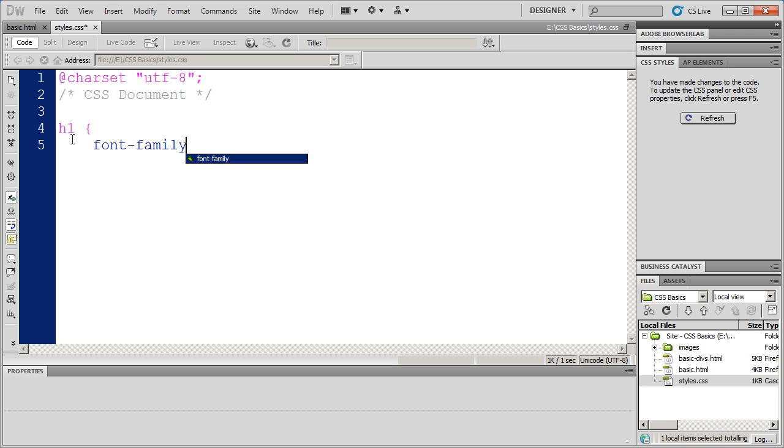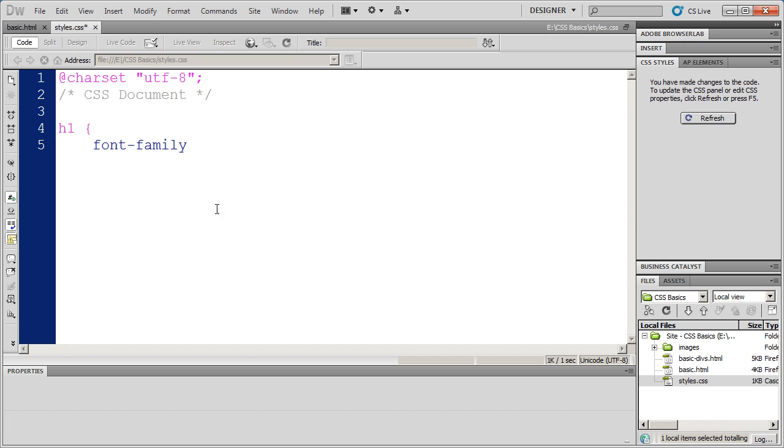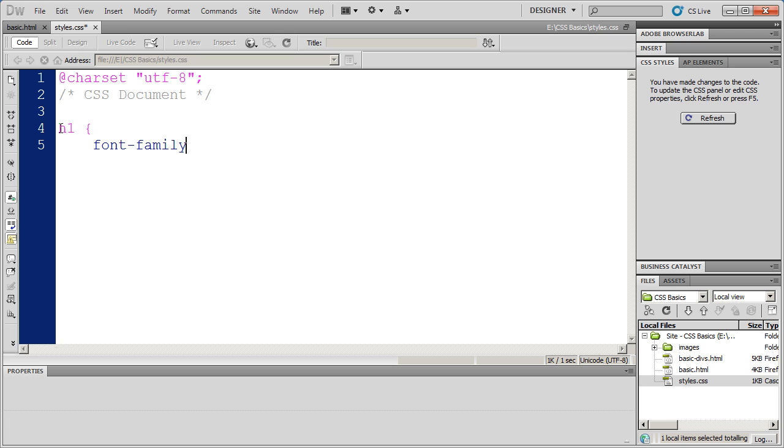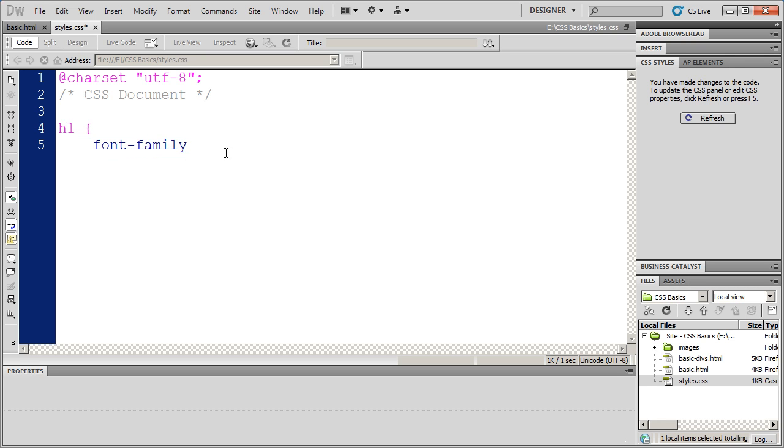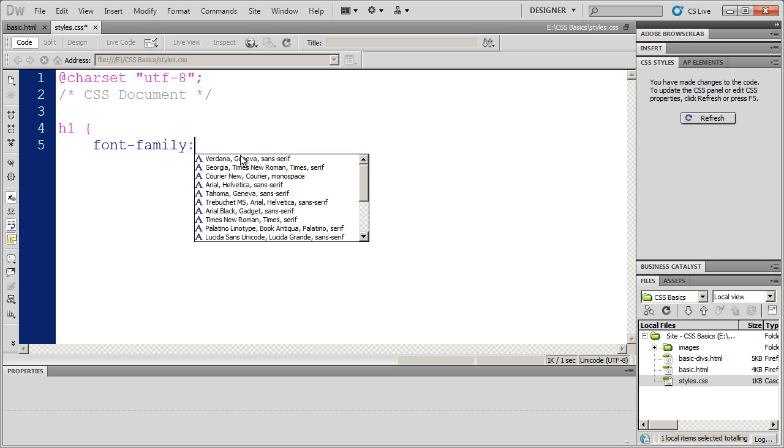So I'm going to go ahead and type in font-family. Now, the tag here is known as a CSS selector. It's a selector because it selects the item that the CSS style is going to modify. Font family is an example of a CSS property. Basically, what I'm saying here is go select all the occurrences of h1 and apply the font family property. If I type a colon after font family, Dreamweaver will bring up a property sheet for me.